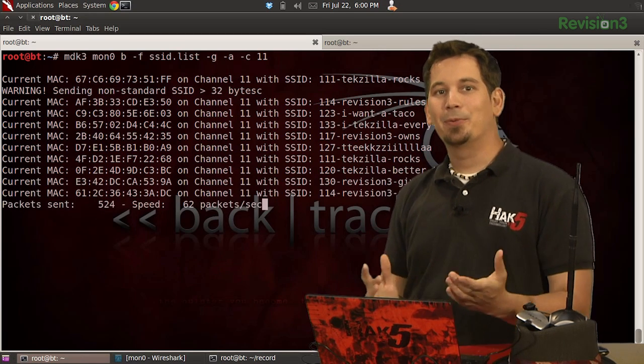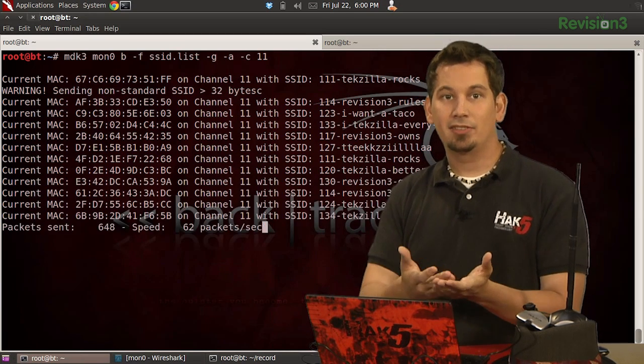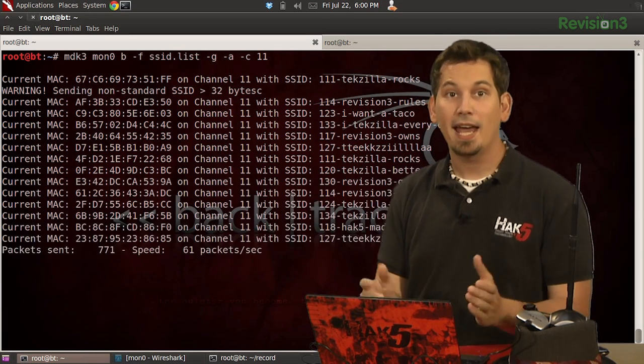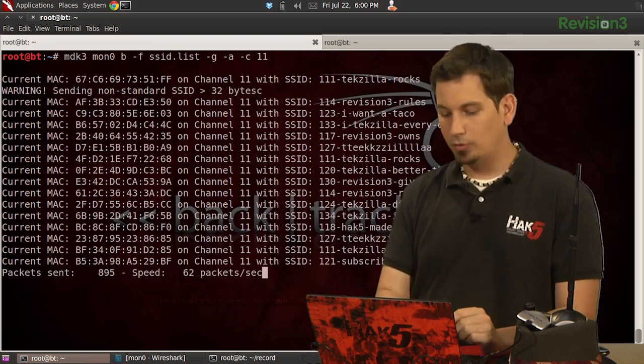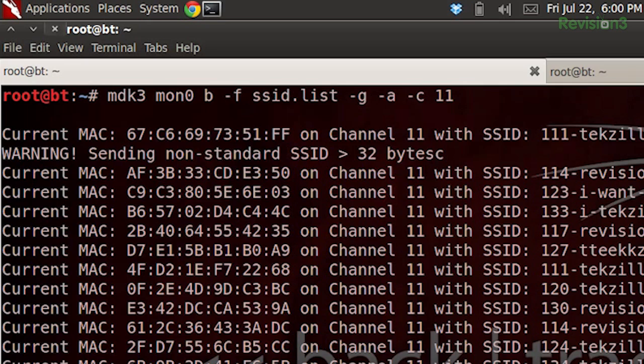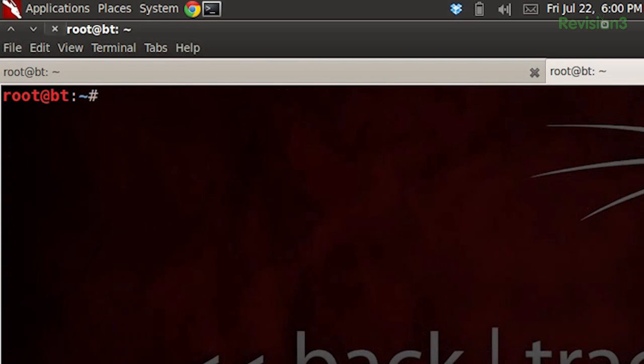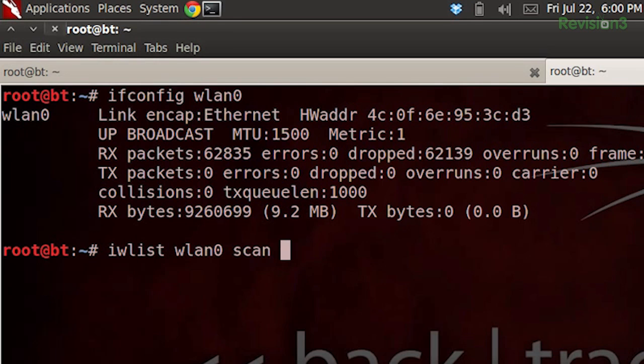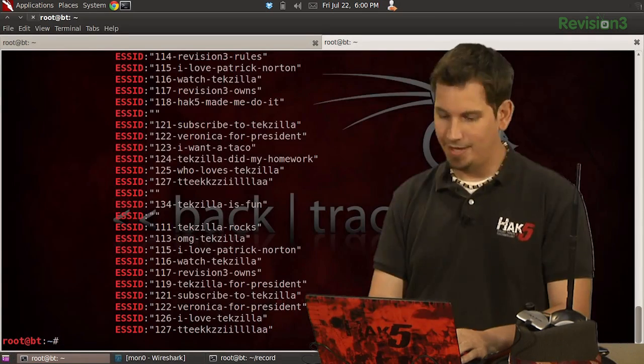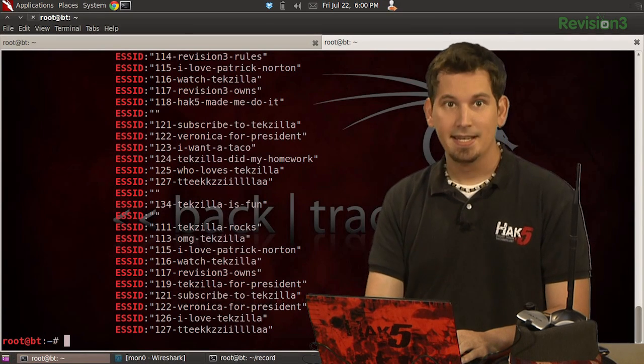Now, we could verify that these are actually wireless interfaces by scanning our nearby networks with our other wireless interface. I'm going to go over here because I have ifconfig wlan0, I have another wireless interface here to use. So I'm going to do iwlist wlan0 scan and pipe that to grep and look for ESSID. And there we go. I have plenty.